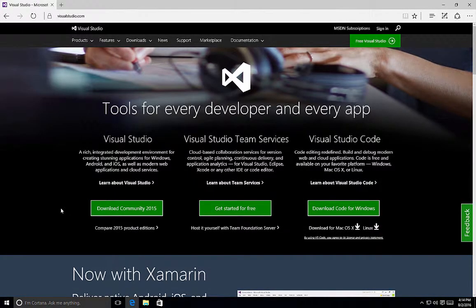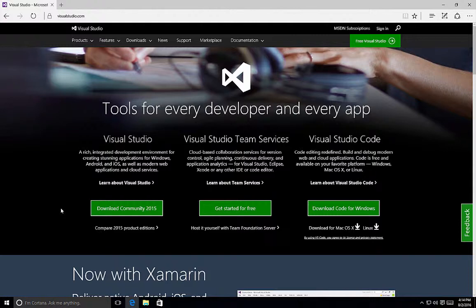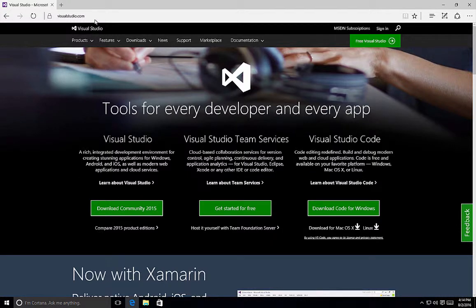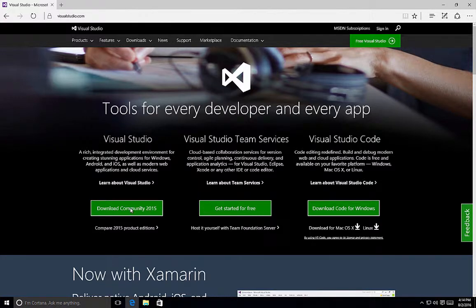Let's take a look at how to install Visual Studio using the custom option. For this example, we'll use the Community Edition of Visual Studio 2015. In order to get it, simply visit visualstudio.com and click on the Download Community 2015 button.